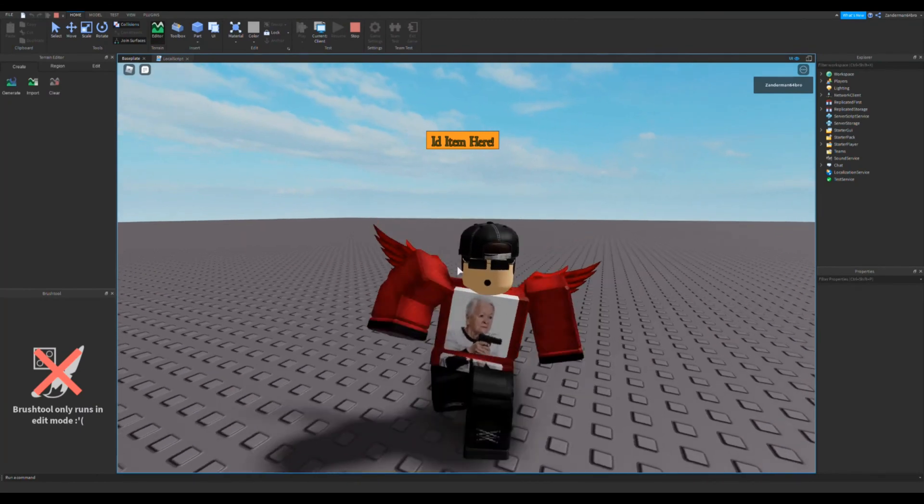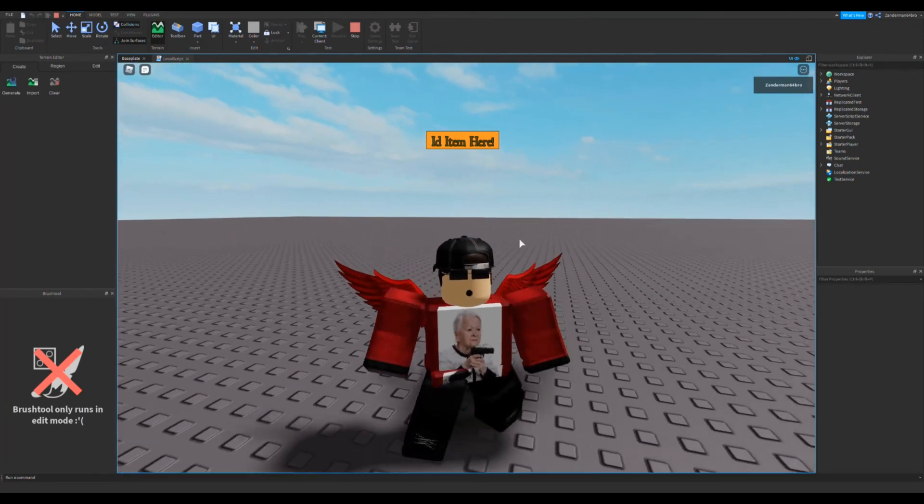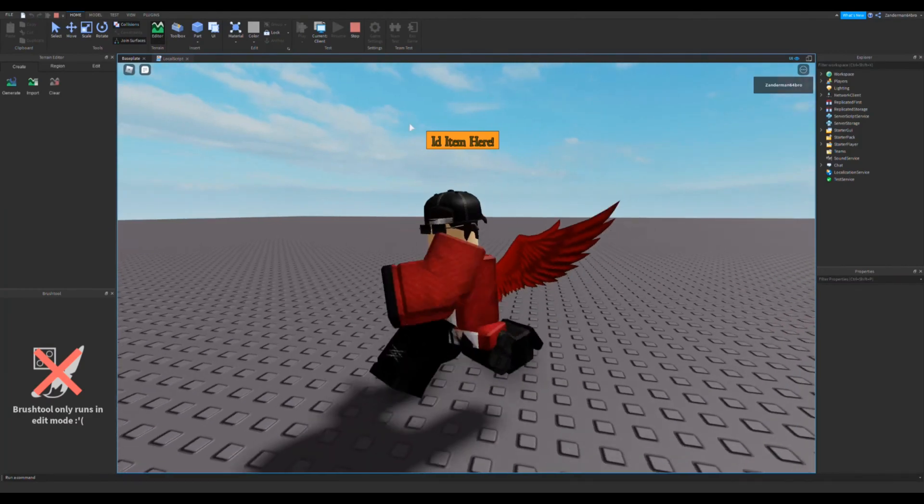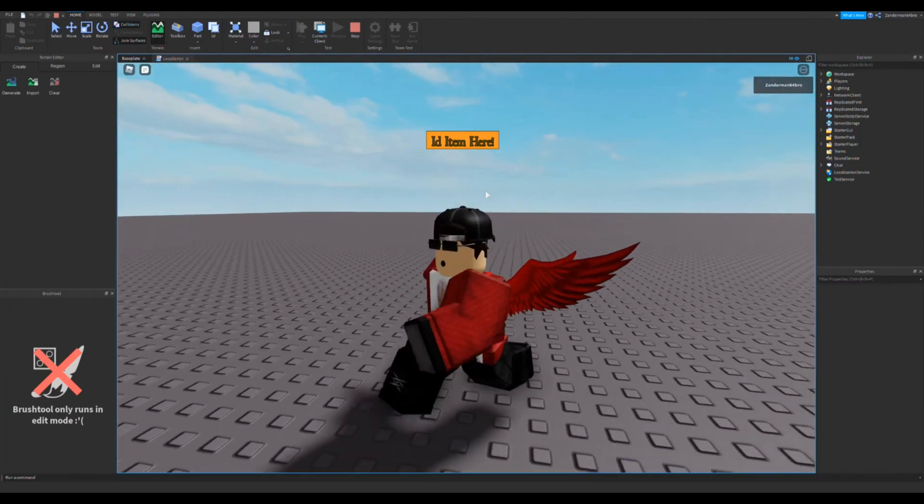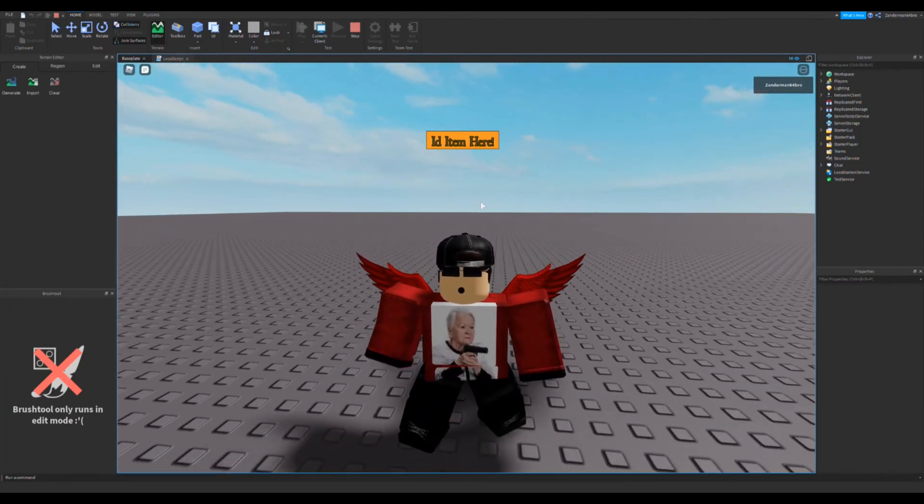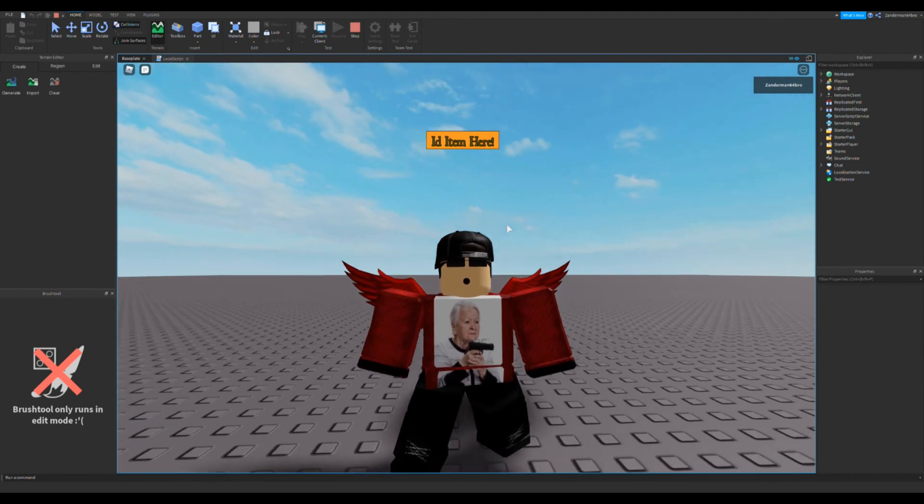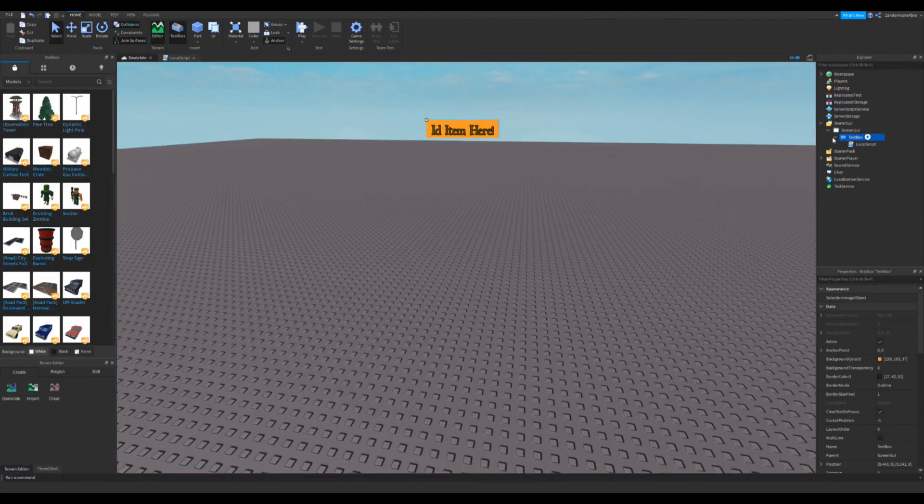I'm going to show you how to make an ID item GUI, so basically you enter an ID item and you can get it in games. This is really helpful for people, and let's get started.